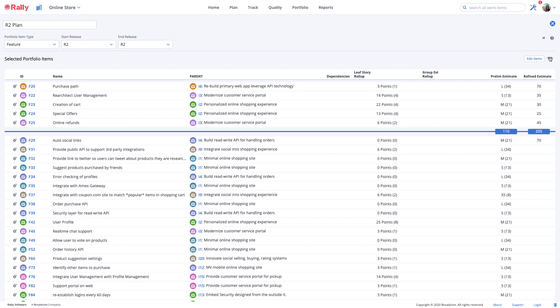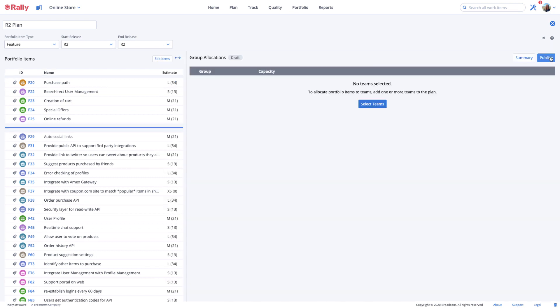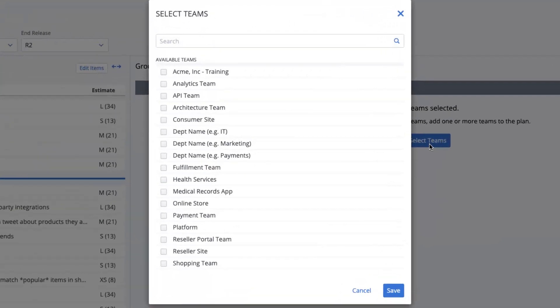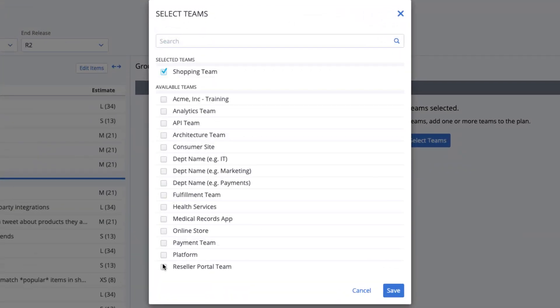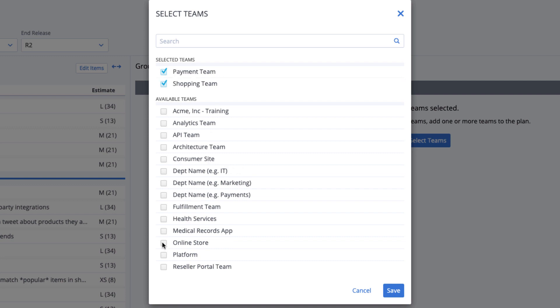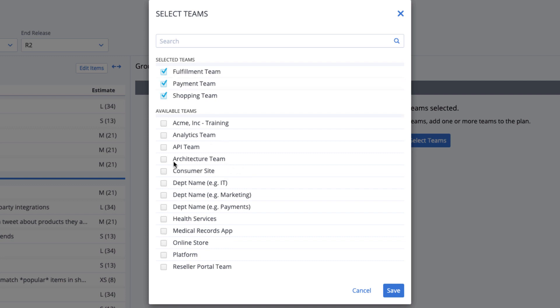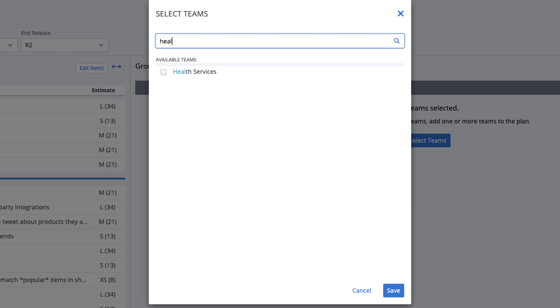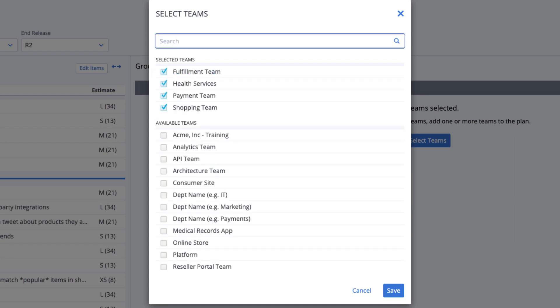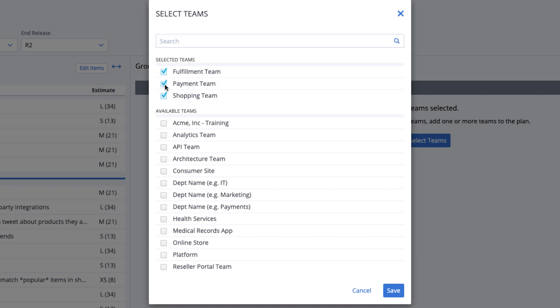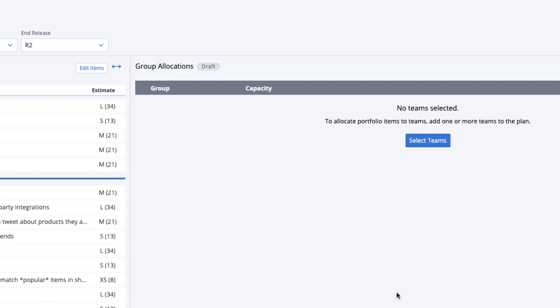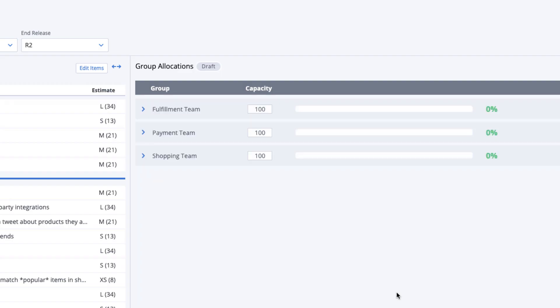Select the double arrows to collapse the left panel of the capacity planning page to begin adding teams to your plan. Select the Select Teams button to see a list of your teams you may consider. If you've got a long list of teams, try using the search bar to find them. You can remove teams from your plan by unchecking them at the top of the list, then select Save.